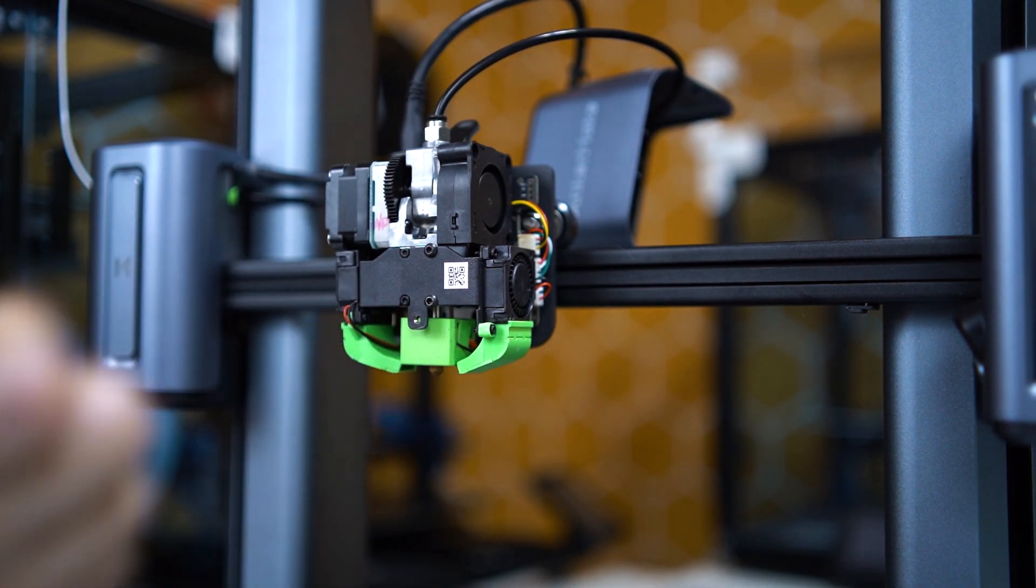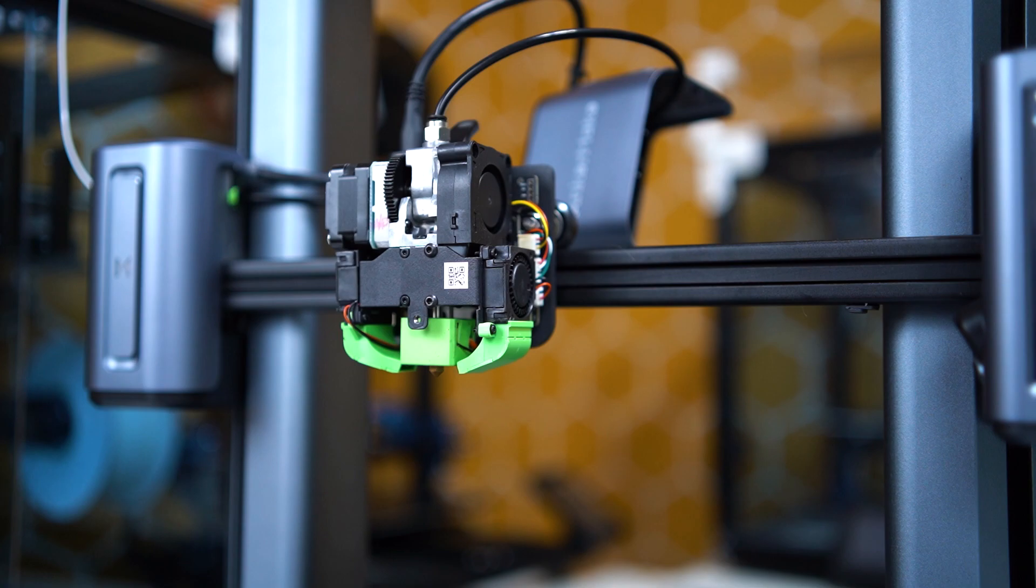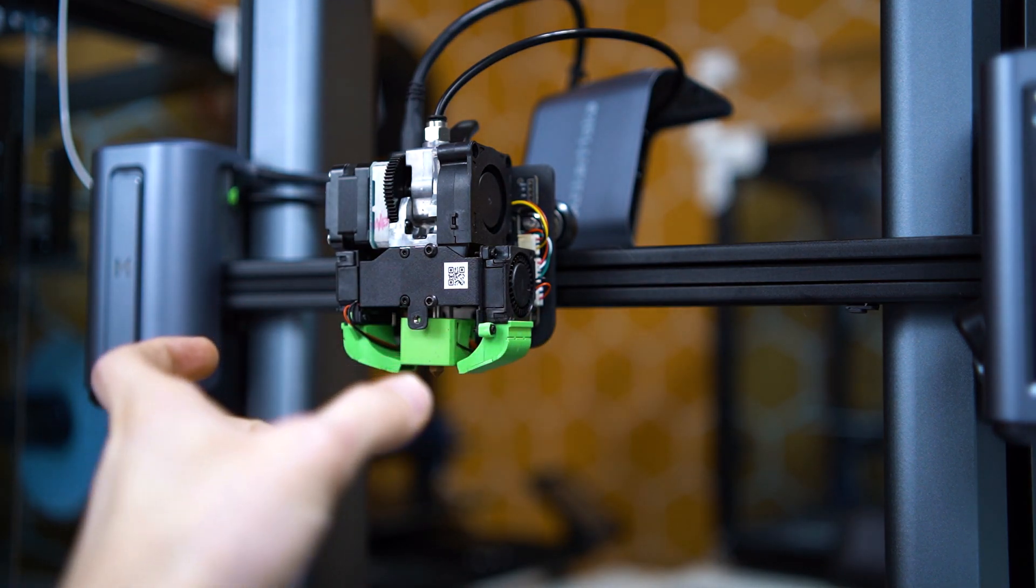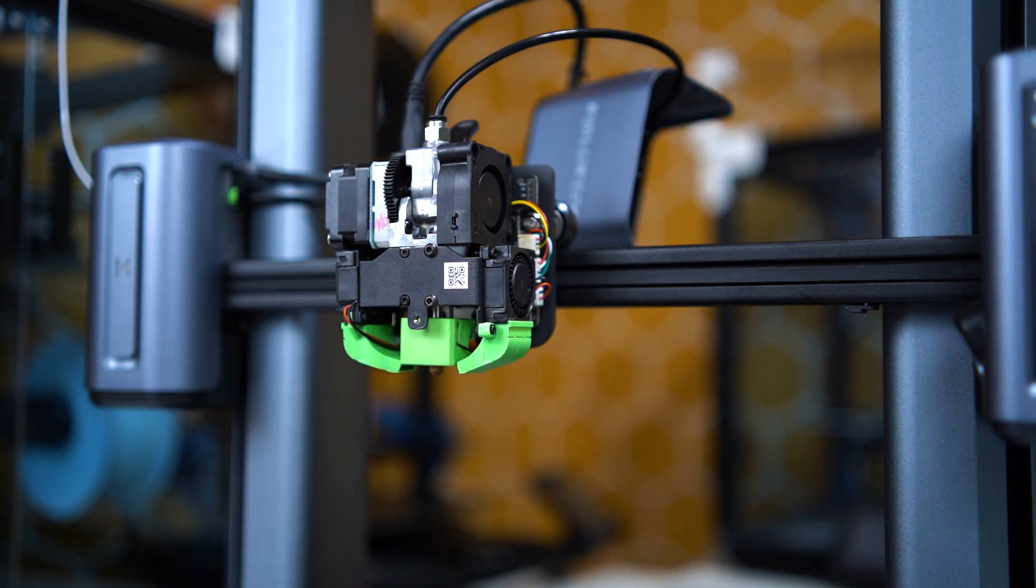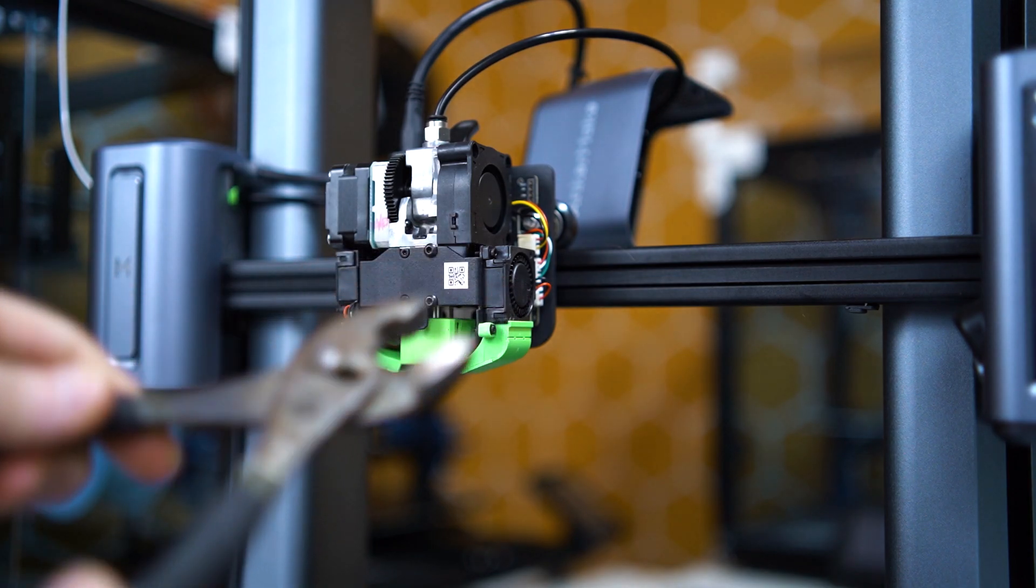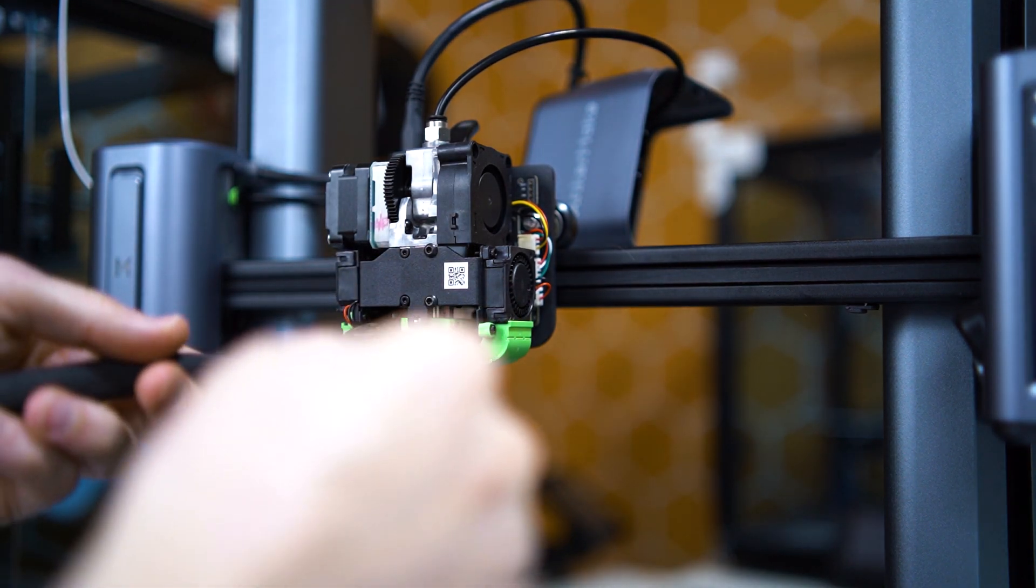If you notice that the silicone boot and the block behind it begins to rotate in one direction, go ahead and get the pliers and once again grip it and use the wrench to tighten it down.